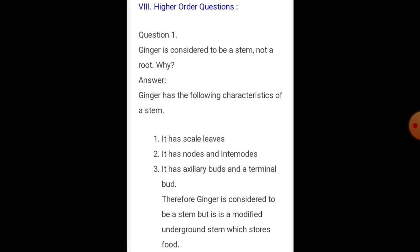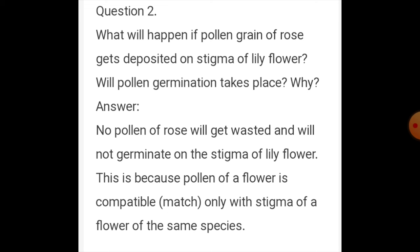Higher order thinking question number one: ginger is considered to be a stem, not a root — why? Ginger is a modified underground stem which stores food. The stem is modified and covered by many scaly leaves.